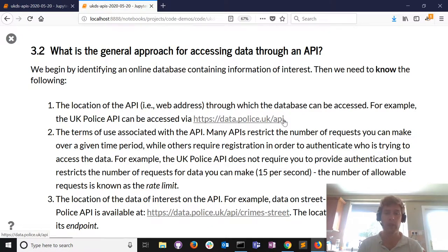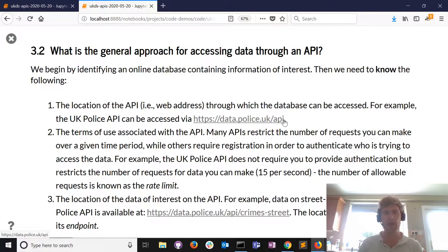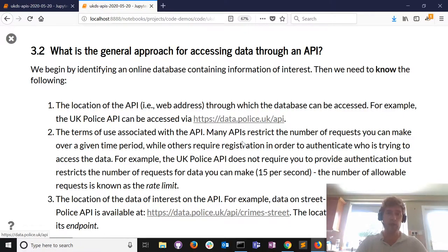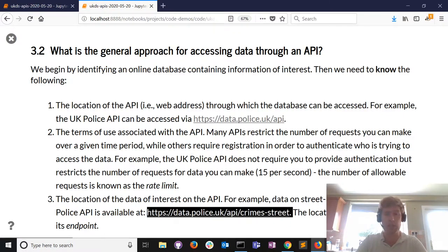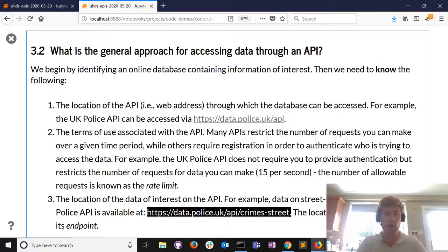Once we know where the API is and how we can use it, we need to know what data is available - that's known as the endpoint. The endpoint is the location of the data on the API. Again, a technical term, but it's essentially a URL or web address.